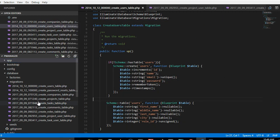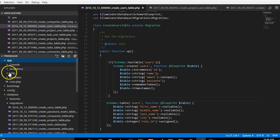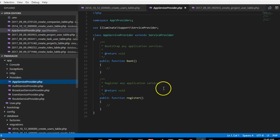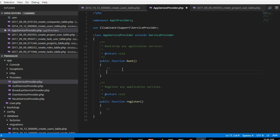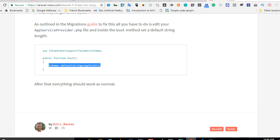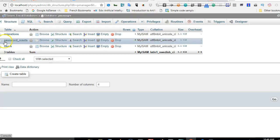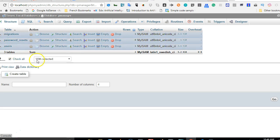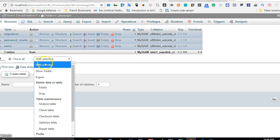To fix that, what you have to do is to make sure that you just go to the app folder, then your providers, then the app service provider. There is a boot function right here, so you will paste this code inside the boot function and set the default string length to 191. Then we're going to run this code again. But what I would suggest is that we just go and delete everything that is already on our database. Delete everything, we're going to highlight and drop all tables. Check all, we selected, we're going to drop everything.